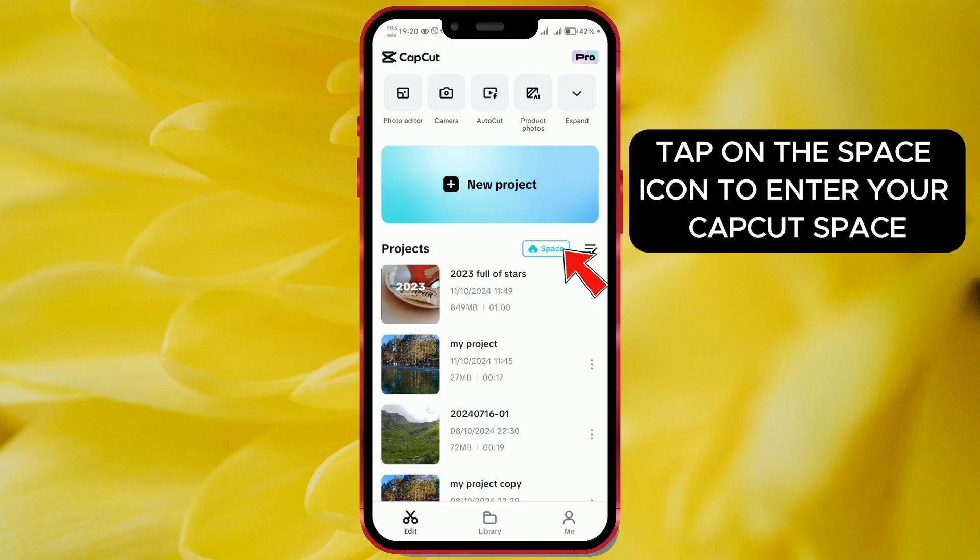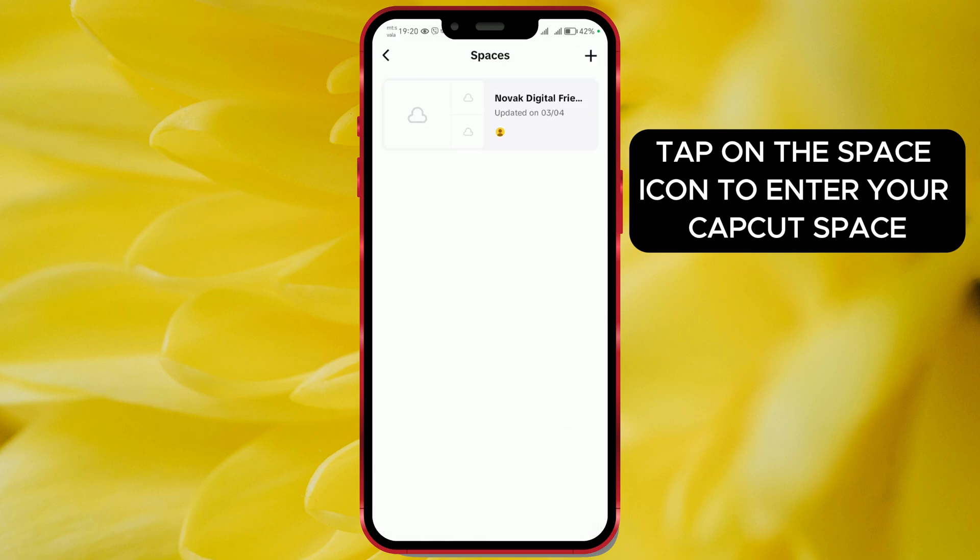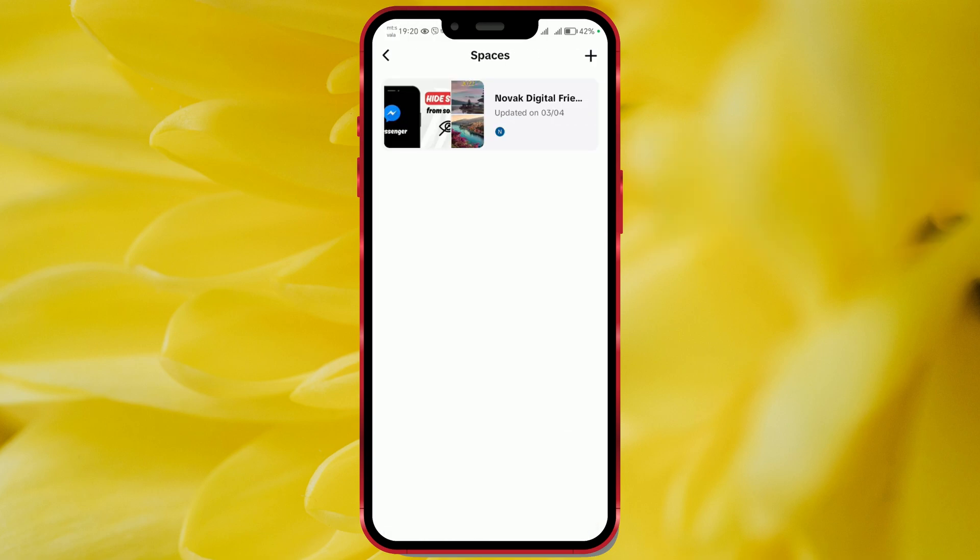Tap on the space icon to enter your CapCut space. Then open your space.